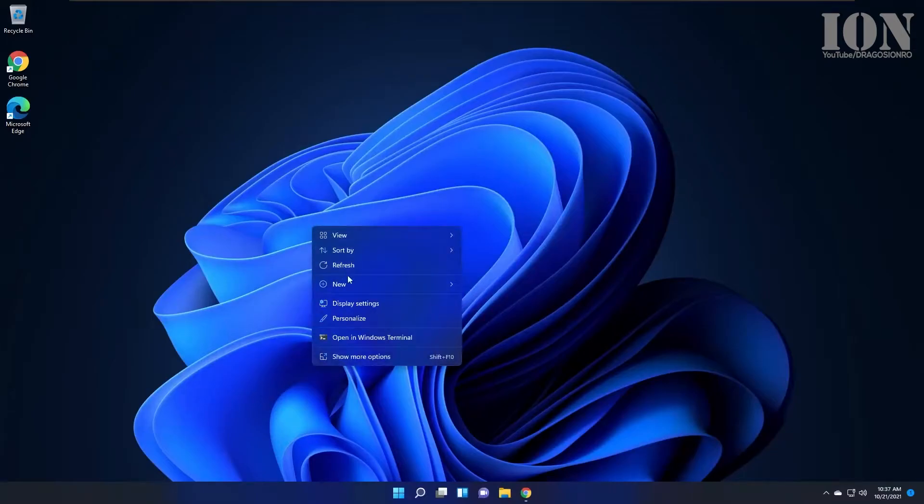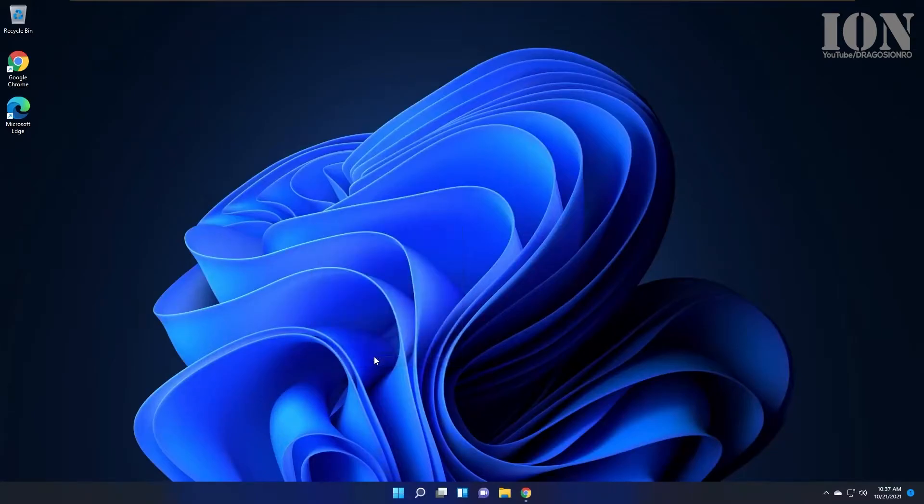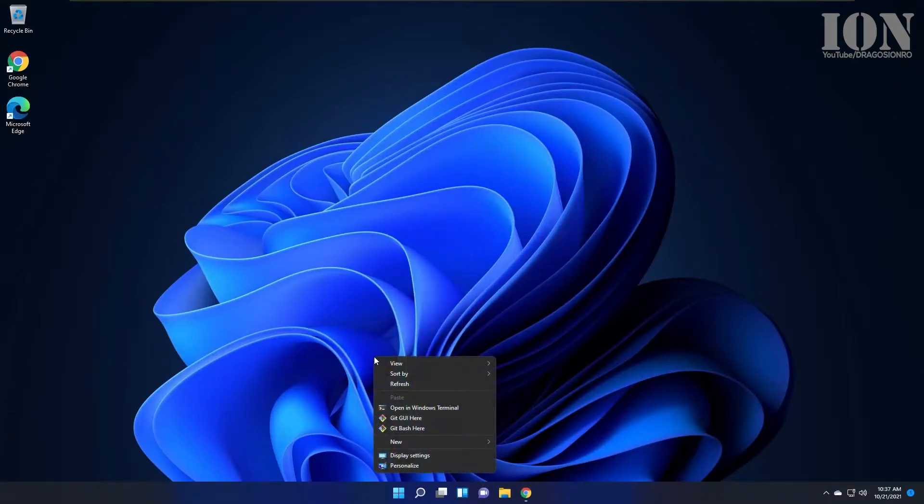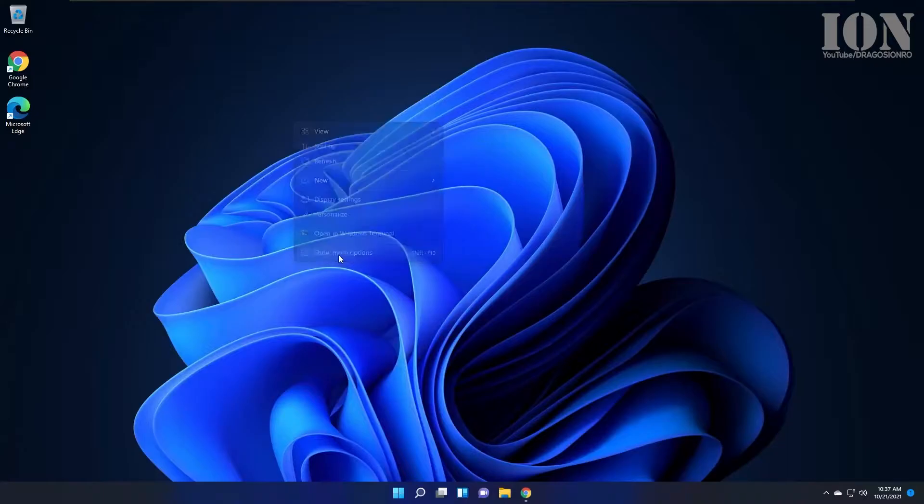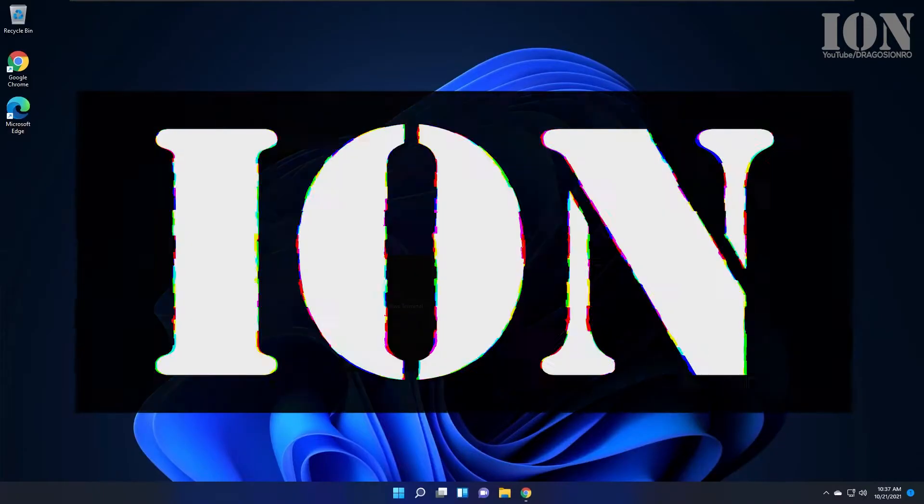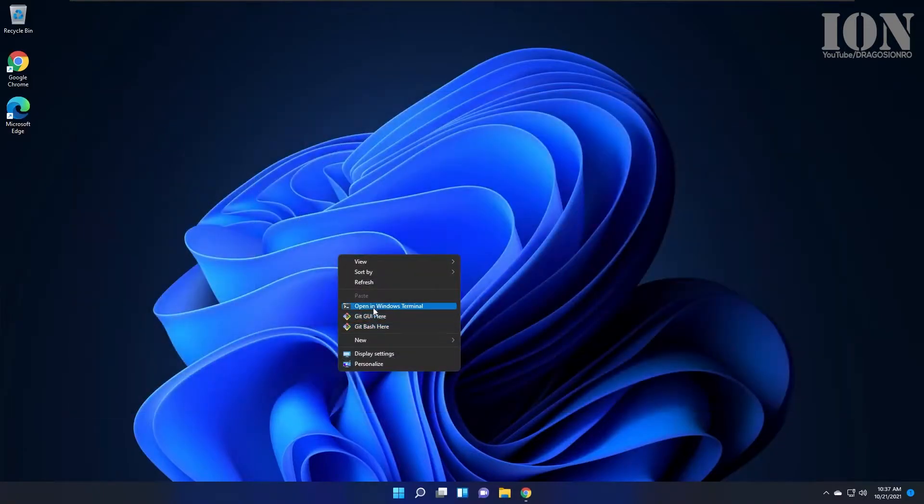Hello and welcome. Today I'll show you how to get rid of the new context menu in Windows 11, where you have to right-click once and then right-click again to show more.